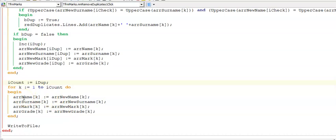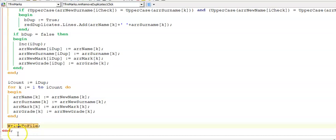So I can still make use of my display procedure as well as my write to file procedure which I'm using in here. So now my changes are permanent because I updated my text file to only contain the values of the array without duplicates.